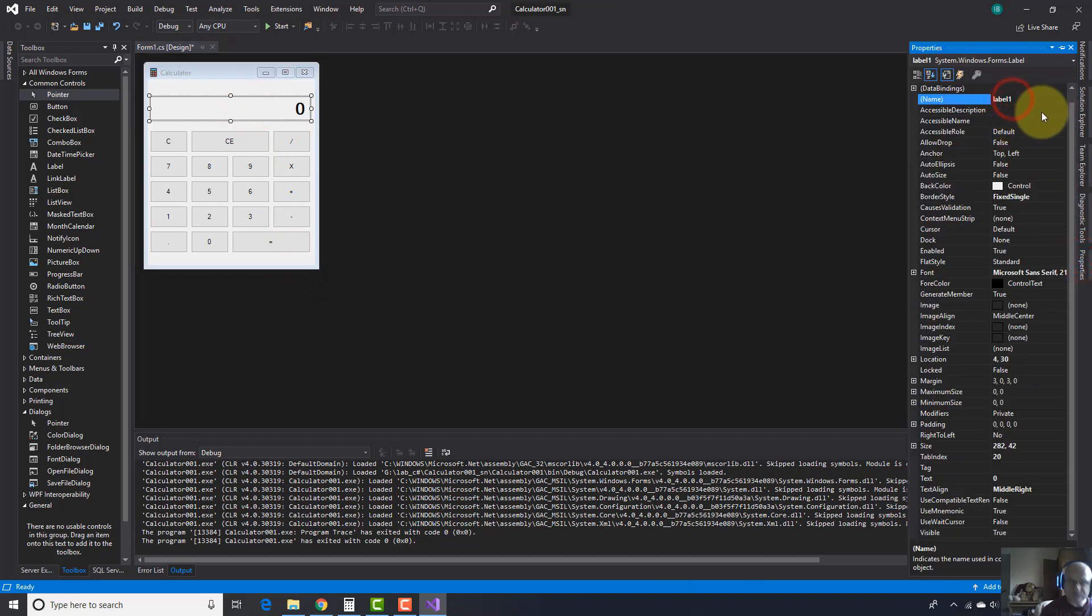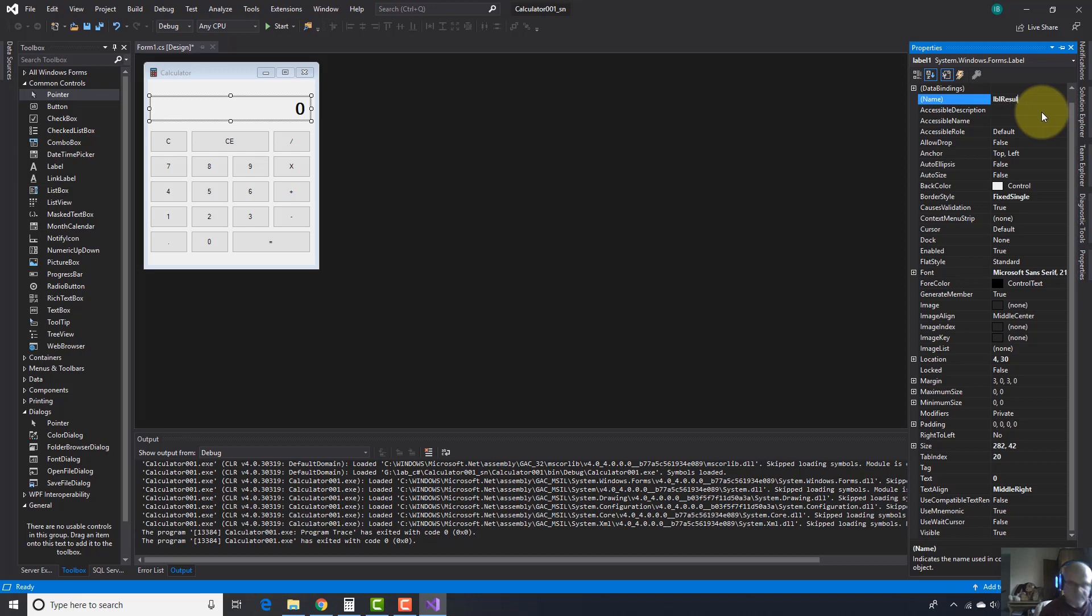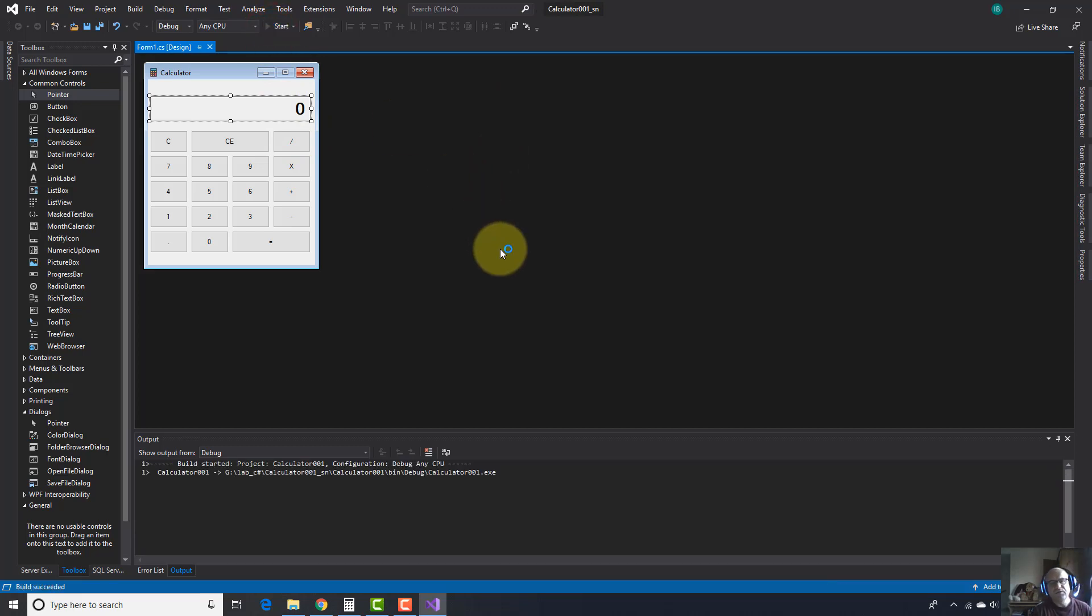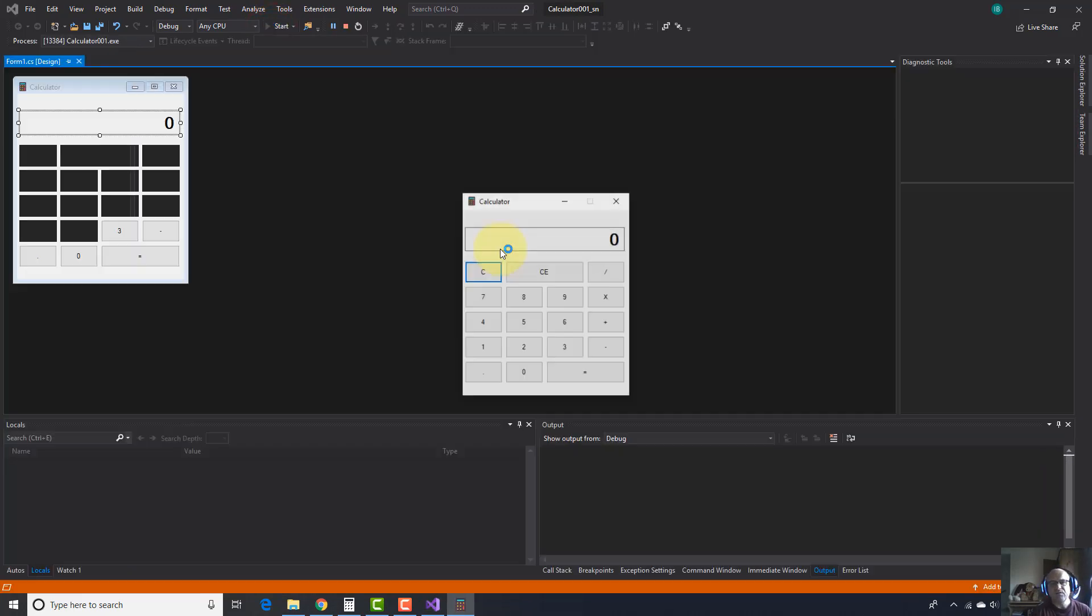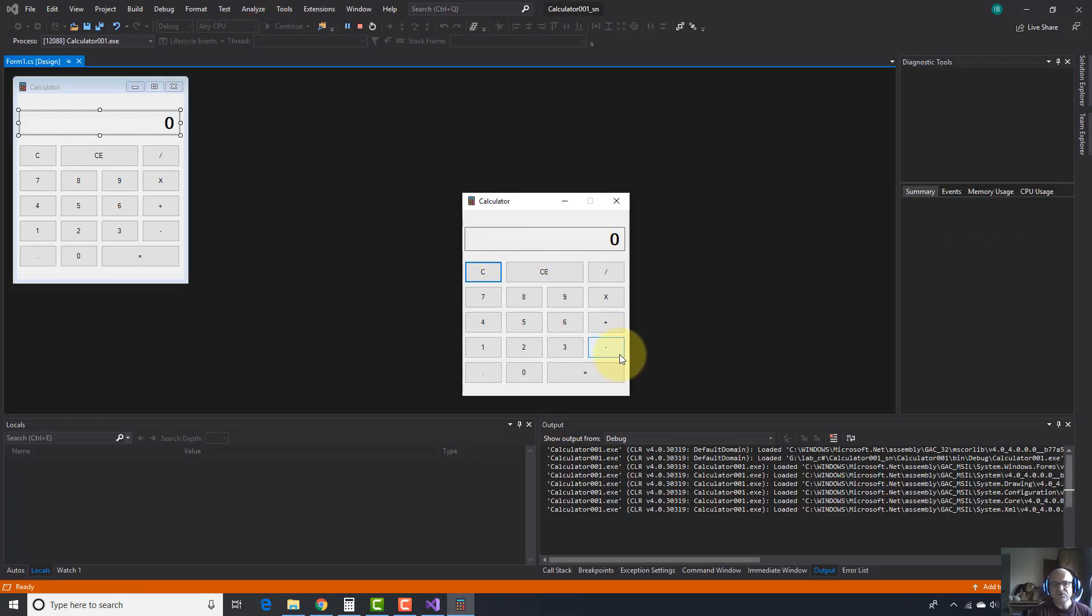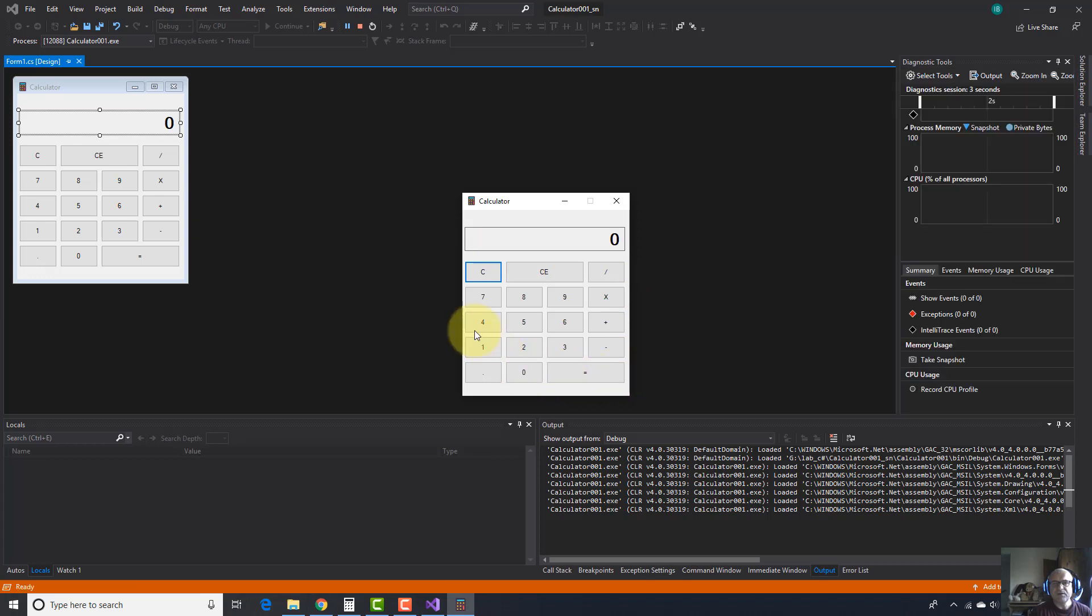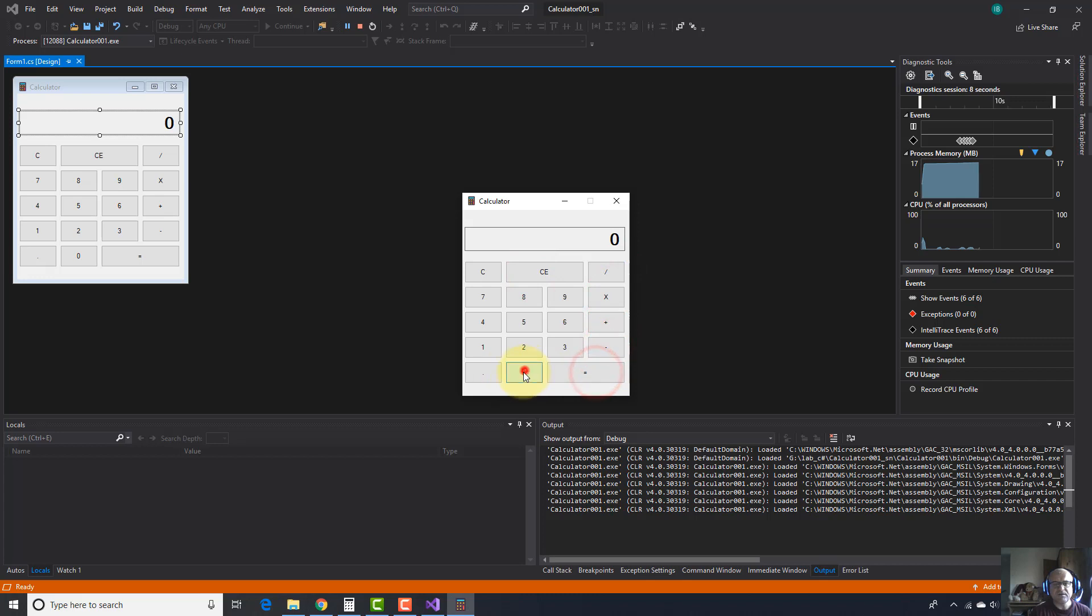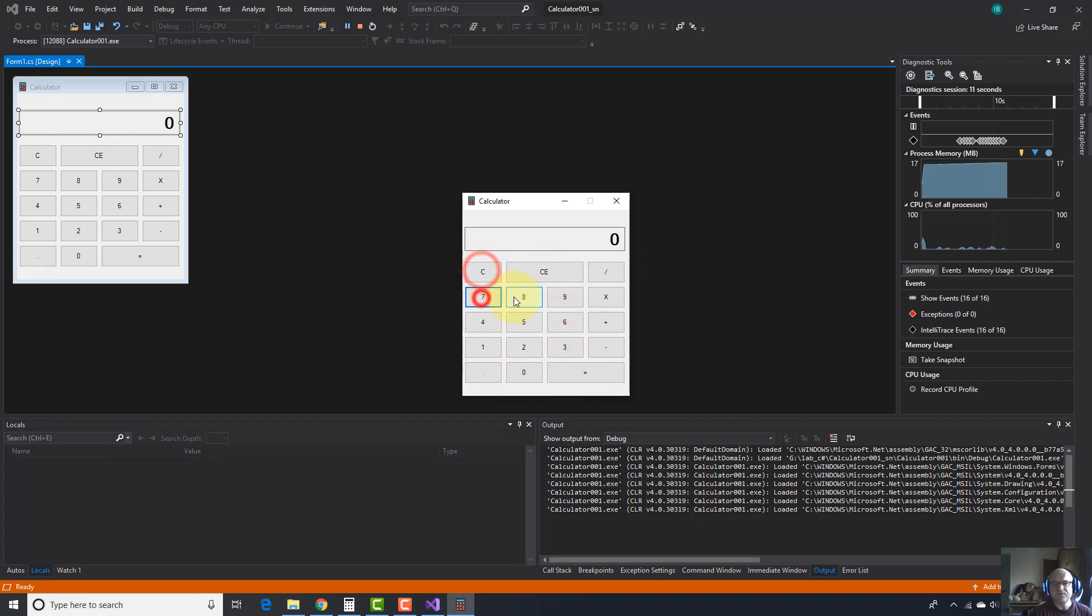And here I'm going to change this to btn result. Here you go. And for label, I'm going to change the name to LBL result. Here you go.